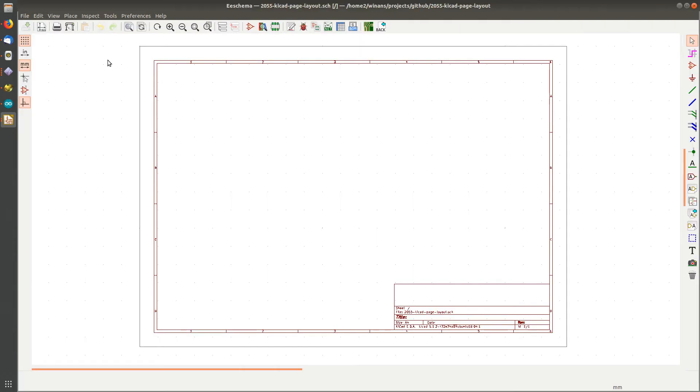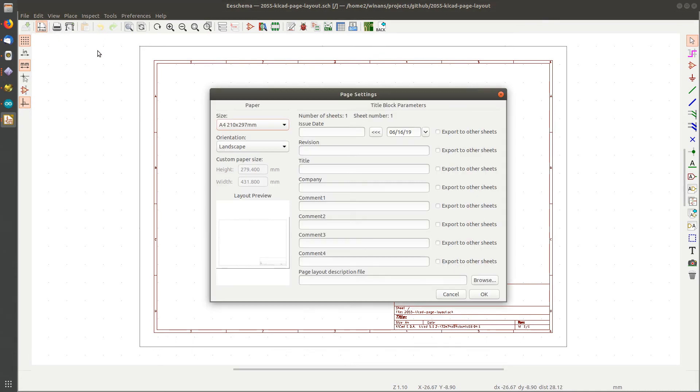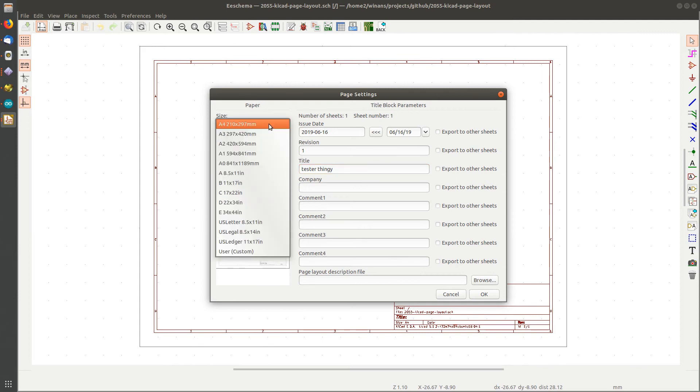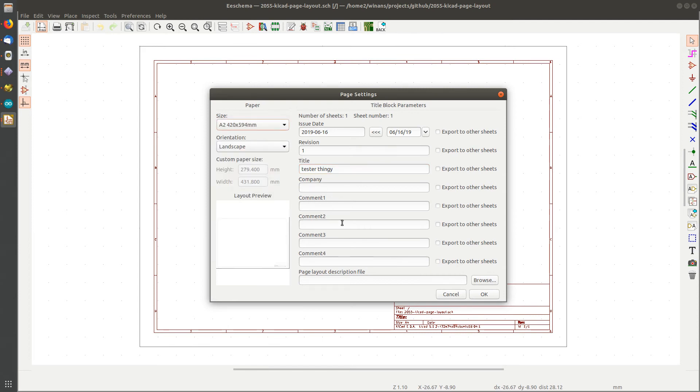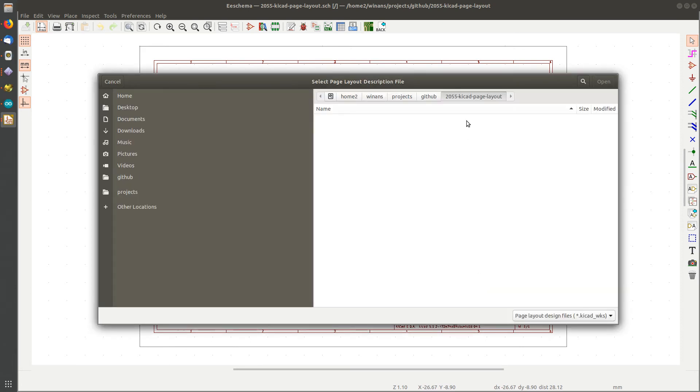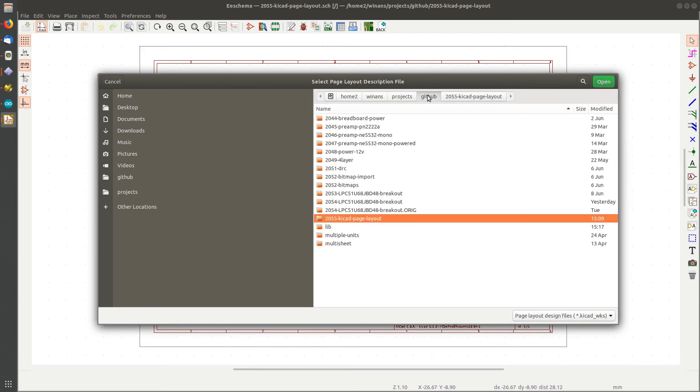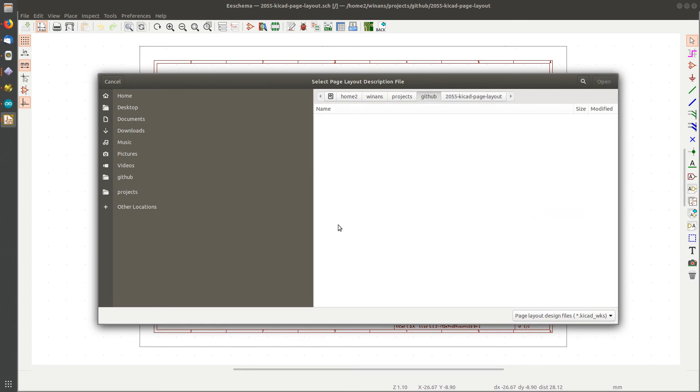So now you're coming along, you're going to edit a project. I just created this project brand new just now for this. And what I want to do is go up in here - maybe today's date, revision one, title, you know, tester thingy. And I should be able to pick any old size I want. Let's choose an A2, a nice big sheet.